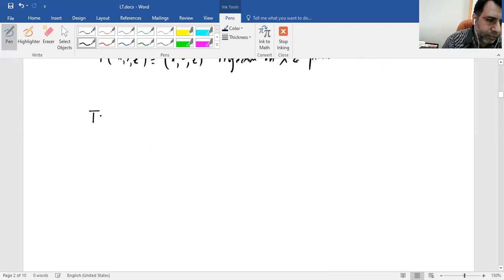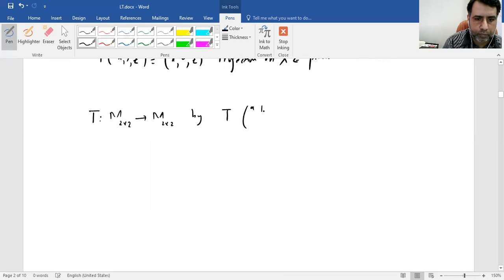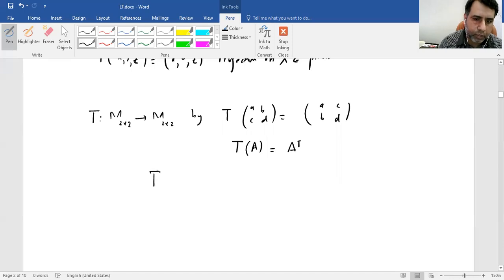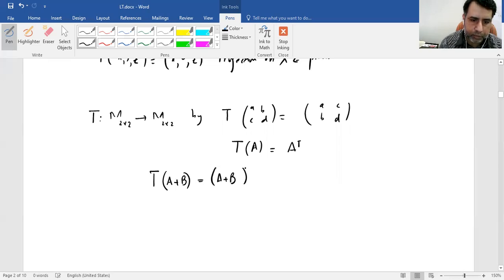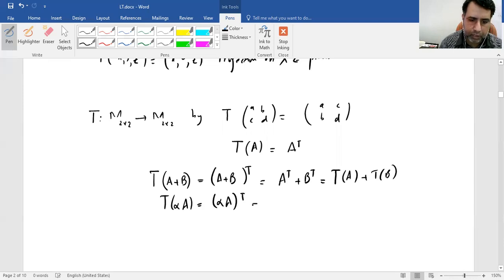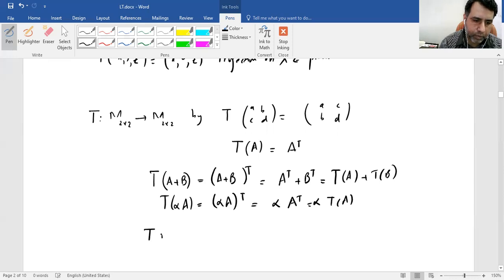Next, we define a transformation from the space of matrices to the space of matrices by T(A) = Aᵀ — that is, the transpose of A. We check whether this is linear: T(A + B) = (A+B)ᵀ = Aᵀ + Bᵀ = T(A) + T(B). Similarly, T(αA) = (αA)ᵀ = α·Aᵀ = α·T(A). So this is a linear transformation.